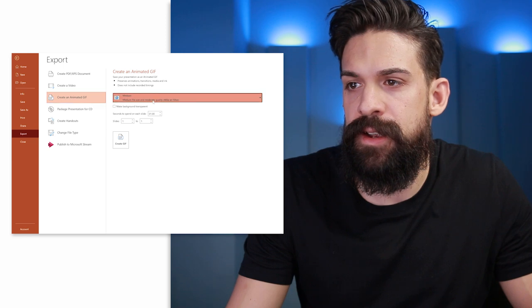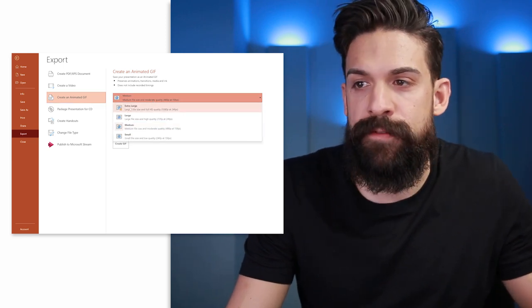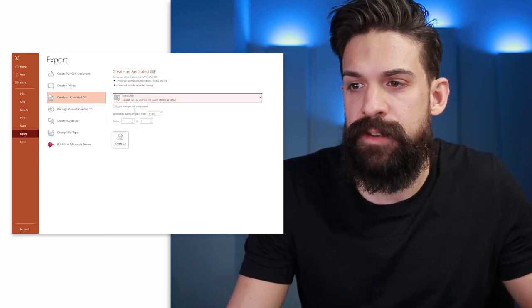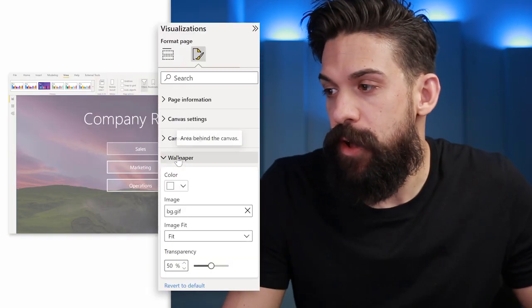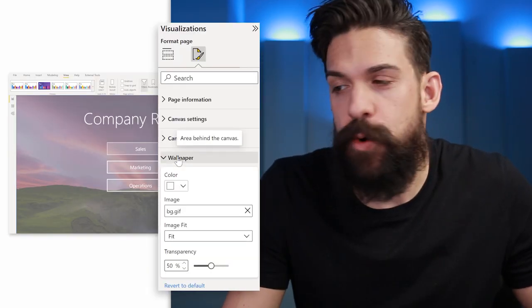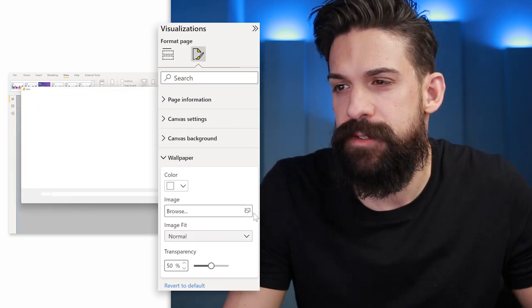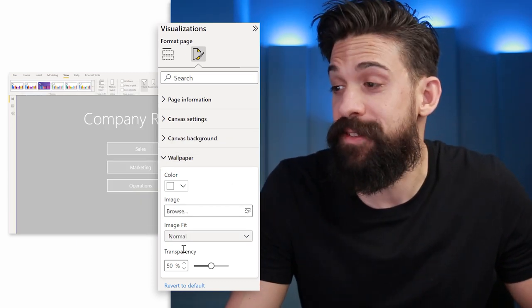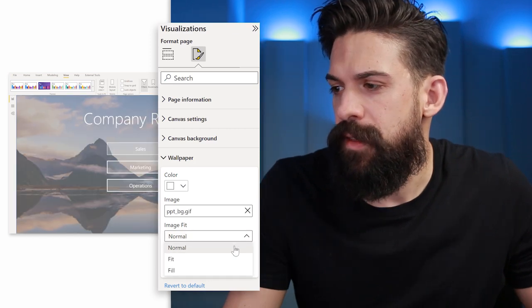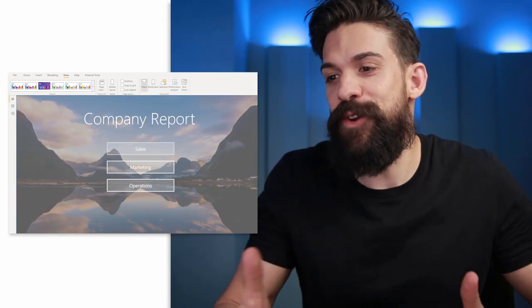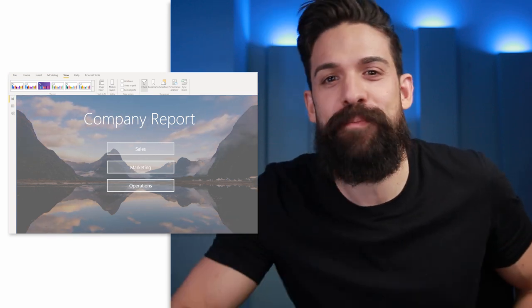Here we can choose what size and quality we want. Let's go for the best quality and create the GIF. Then back in Power BI, we can go again to wallpaper under formatting, change the background picture by clicking browse, and choose your PowerPoint GIF. Change the image fit to fit, and there we go — we have our GIF from PowerPoint inside of Power BI.